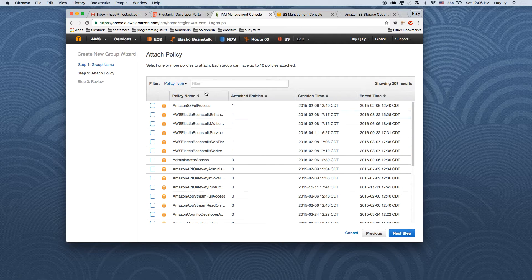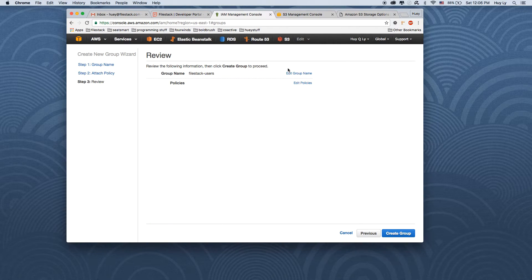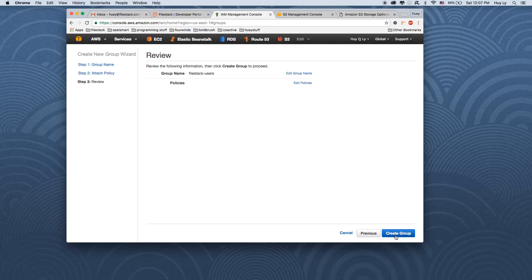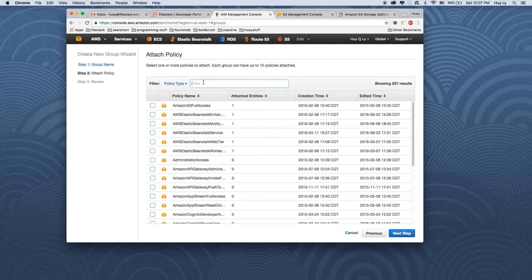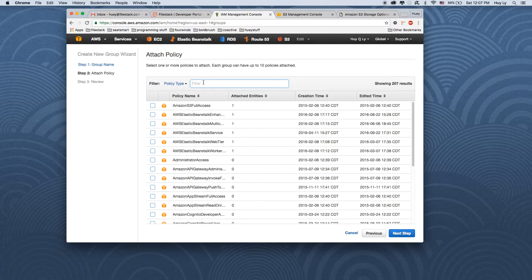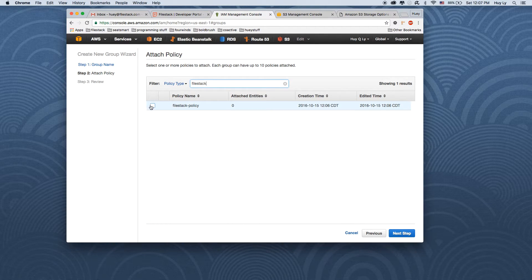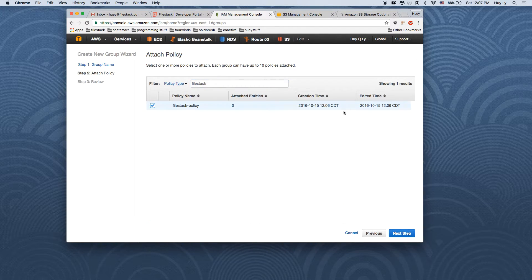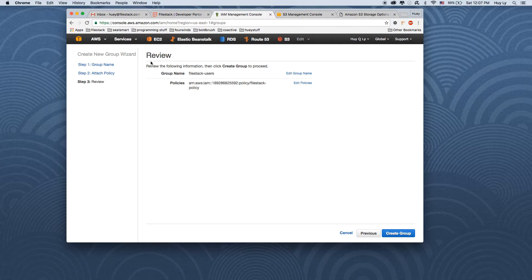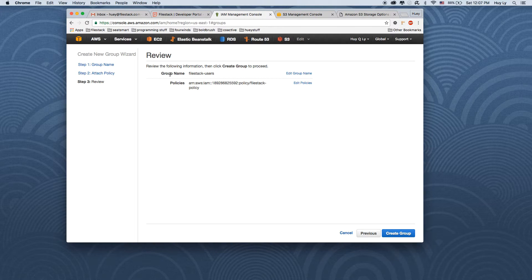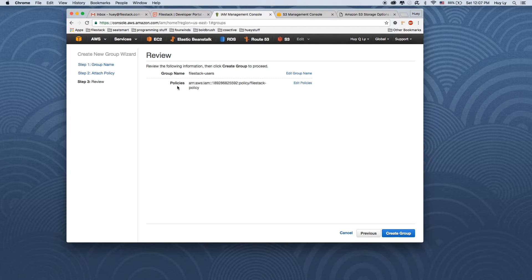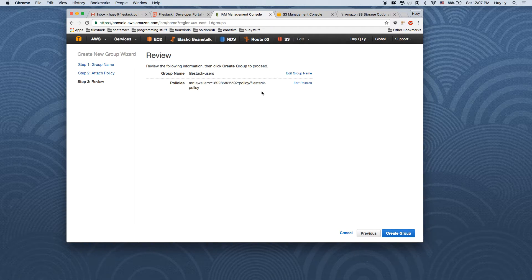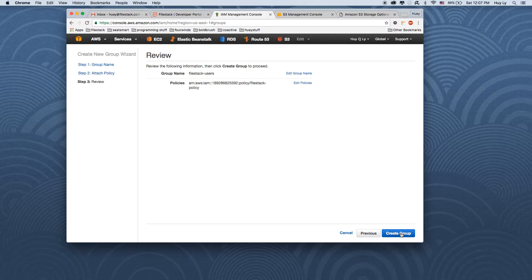We're going to find the policy we just created. Edit policies. And we're going to find the filestack policy we just created. Check it and click next. So now we've created a group called filestack users with the policy filestack policy attached to it.